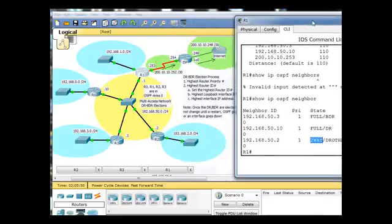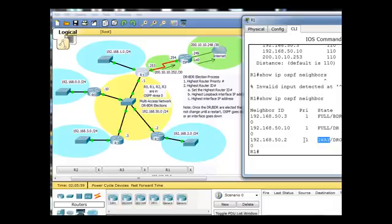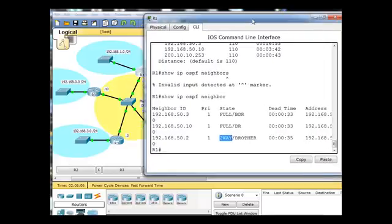Now, remember, the router priority number is the number one way to set who's going to be the DR, and you can see that the default number is the number one, the router priority number, for all of these routers. So we could manually set that and then influence the DR election.